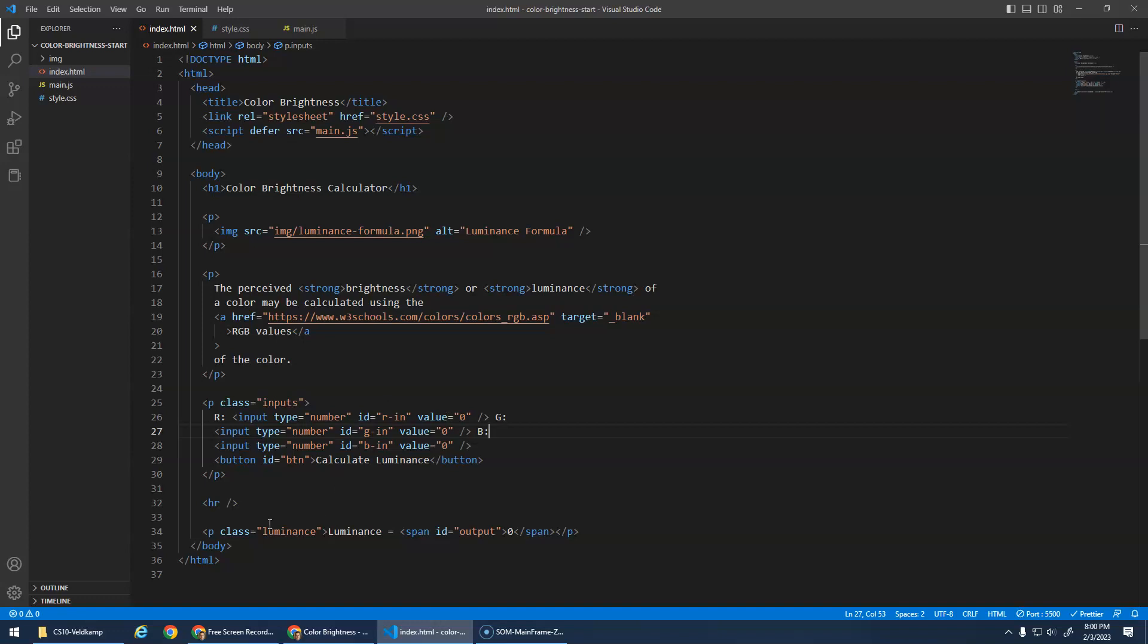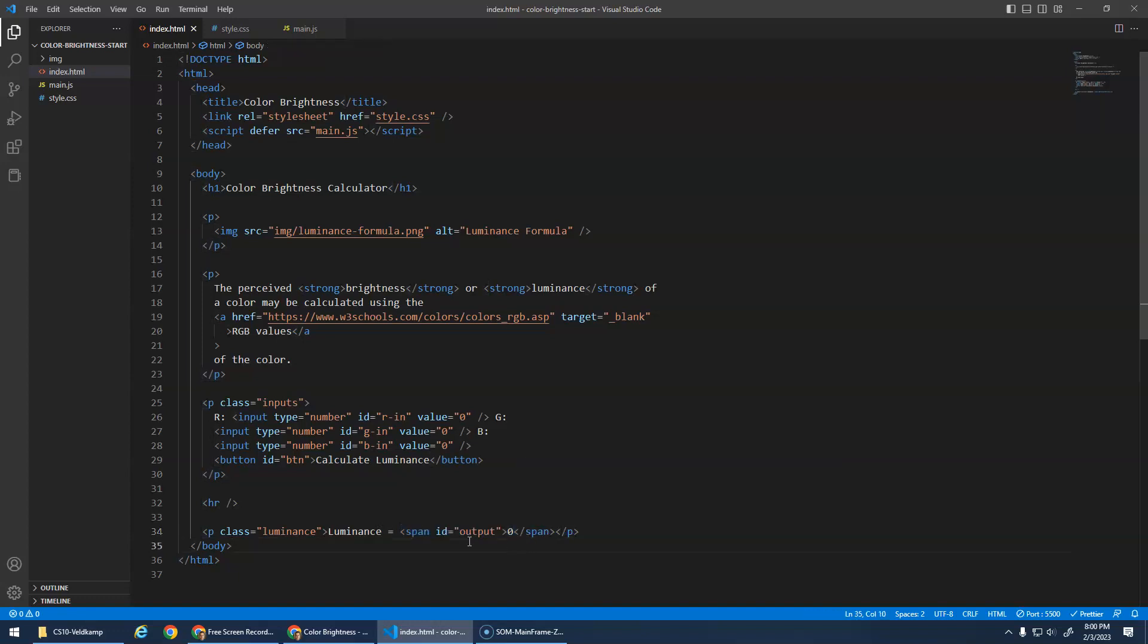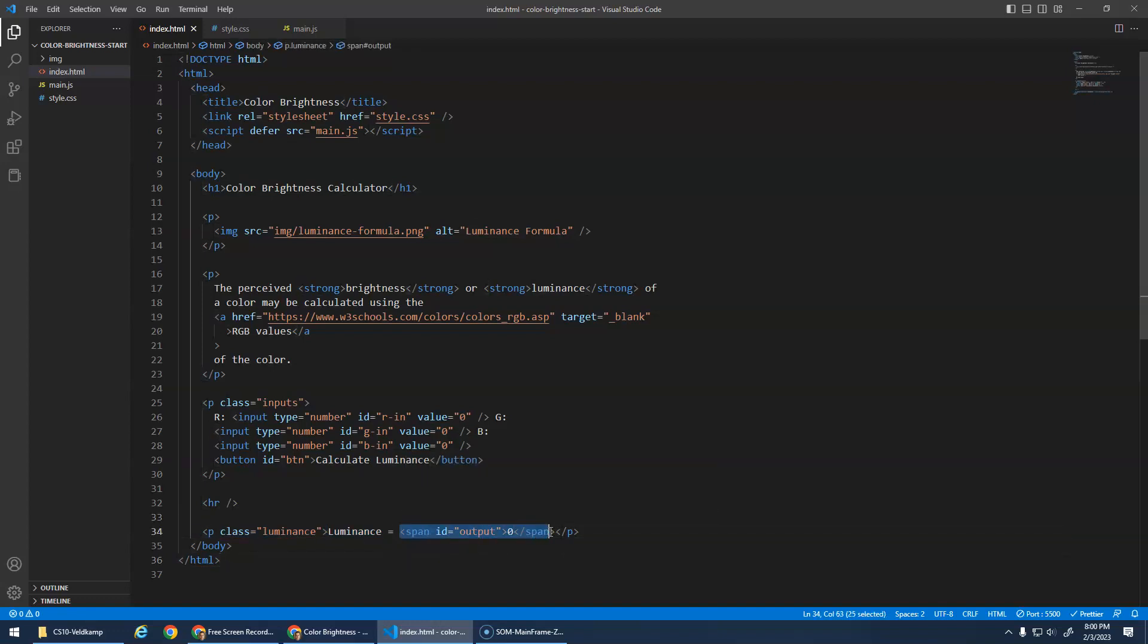And then what I want you to notice here is that I've got this paragraph that inside of the paragraph it says luminance equals 0, but then the 0 is inside of a span tag. And the reason for that is just so that when I do the output, I don't need to type the entire luminance equals 0. I can just output the correct number into the span tag.